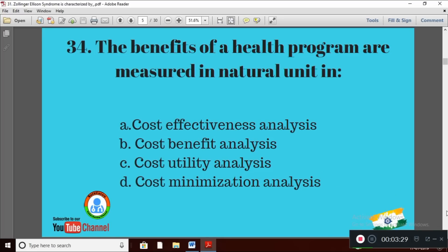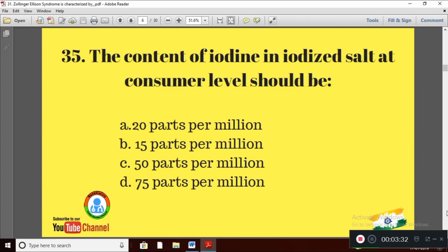Question 5: The content of iodine in iodized salt at consumer level should be — Option A: 20 parts per million; Option B: 15 parts per million; Option C: 50 parts per million; Option D: 75 parts per million. The right answer is Option B — 15 parts per million.